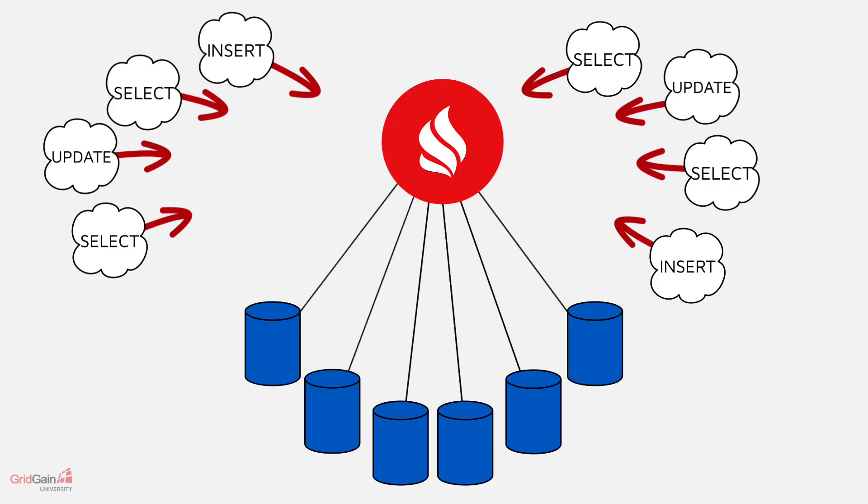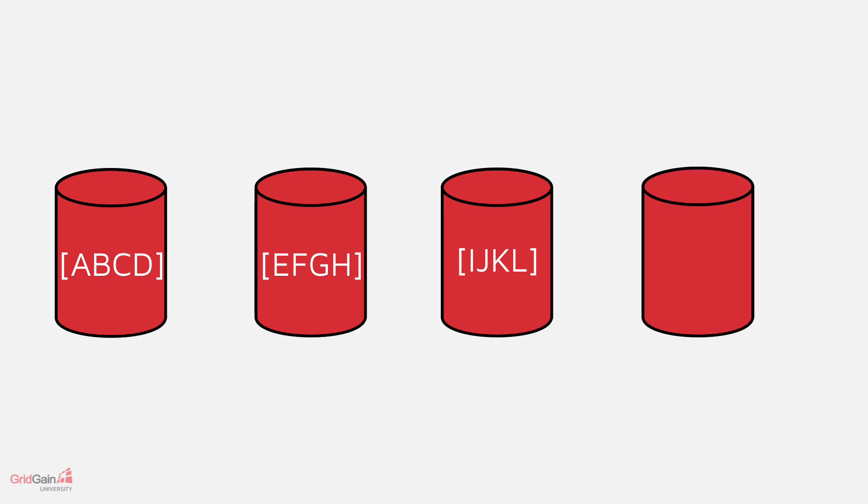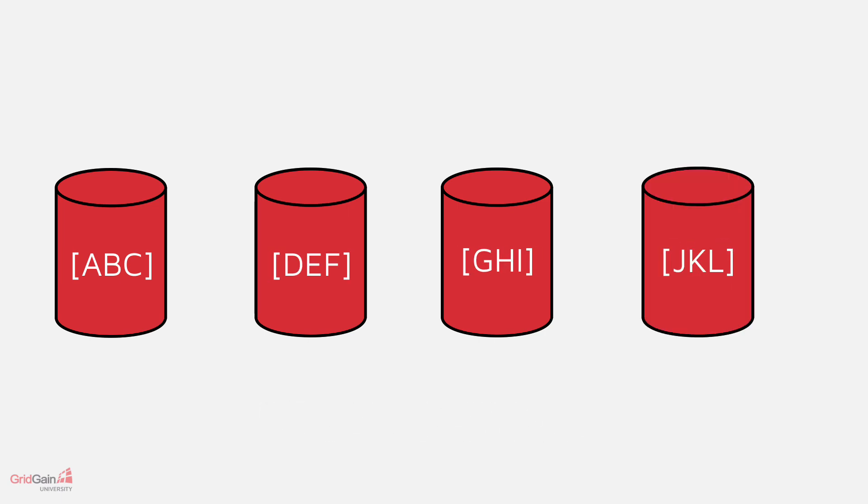This also means, together with dynamic mapping of partitions to nodes, that if nodes are added or removed from the cluster, rebalancing of data can occur with minimum disruption and communication between nodes.